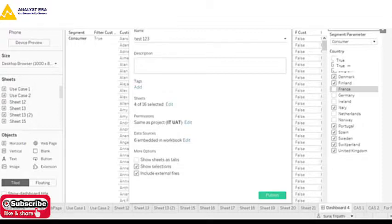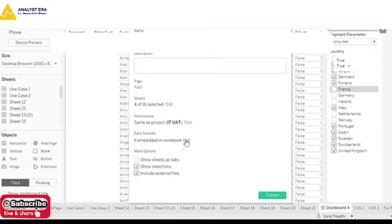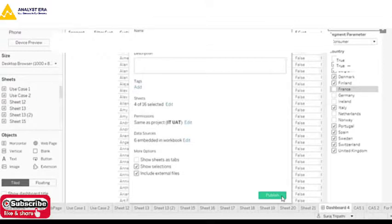There is also a Sheets As Tabs option. When you publish the report, this controls whether you want to show tabs at the top or show a single page directly. The benefit of tabs is that the user can move from one page to another. If the user does not need to navigate between pages, you can publish without tabs. Then press the Publish button to publish the report.